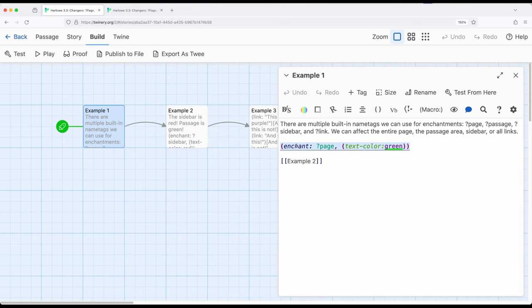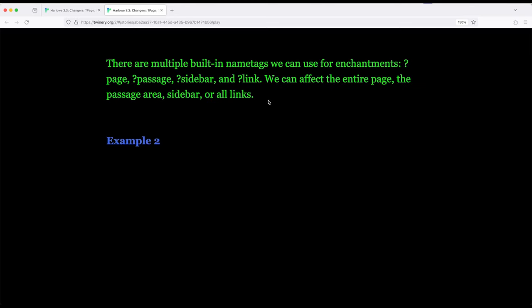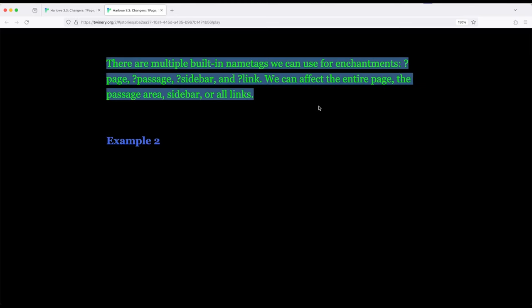We can now start with a base of change the whole page, and then we can start to change parts of that page. The page tag refers to the entire page, changes everything.